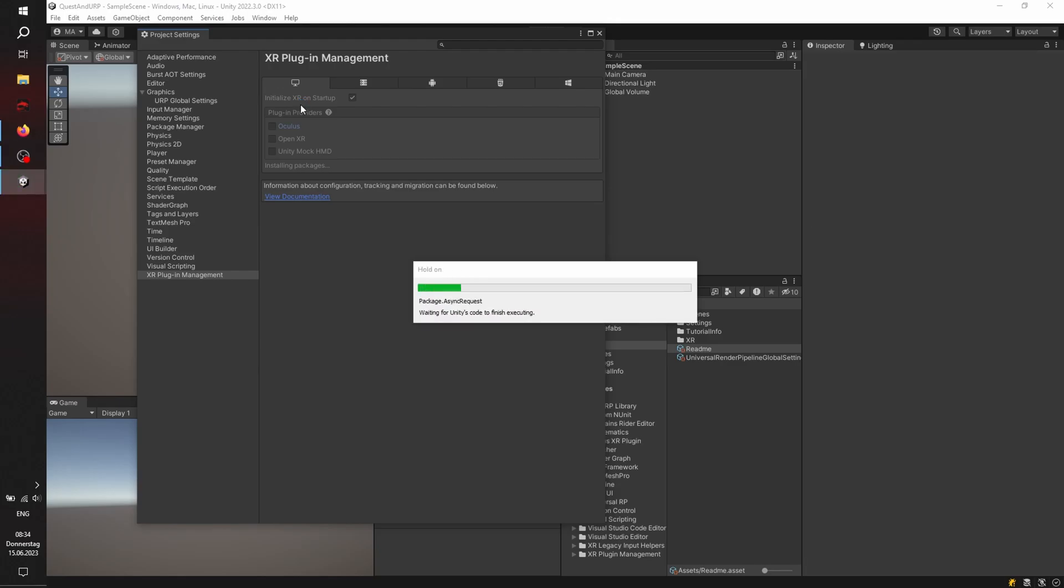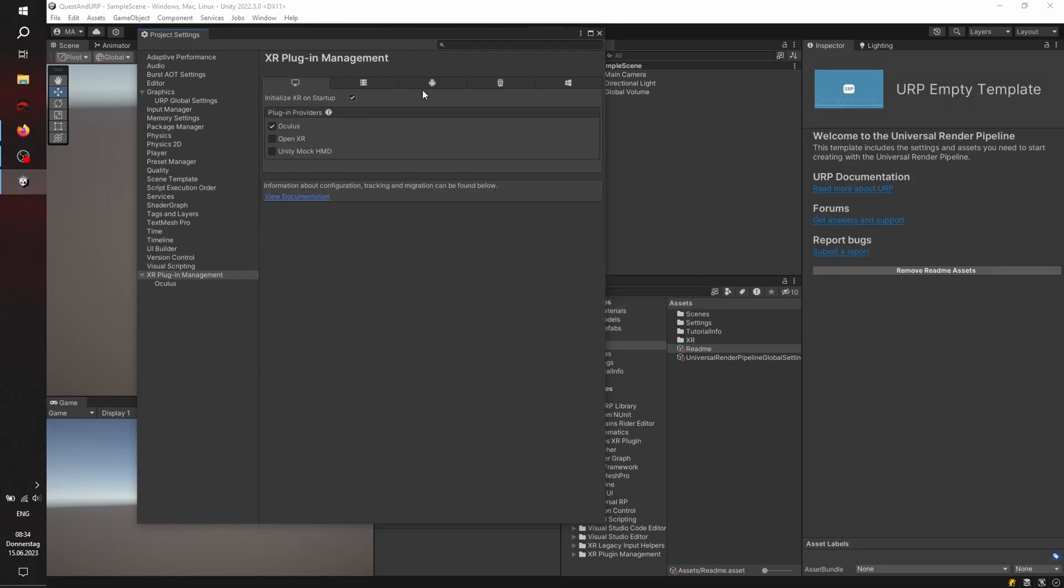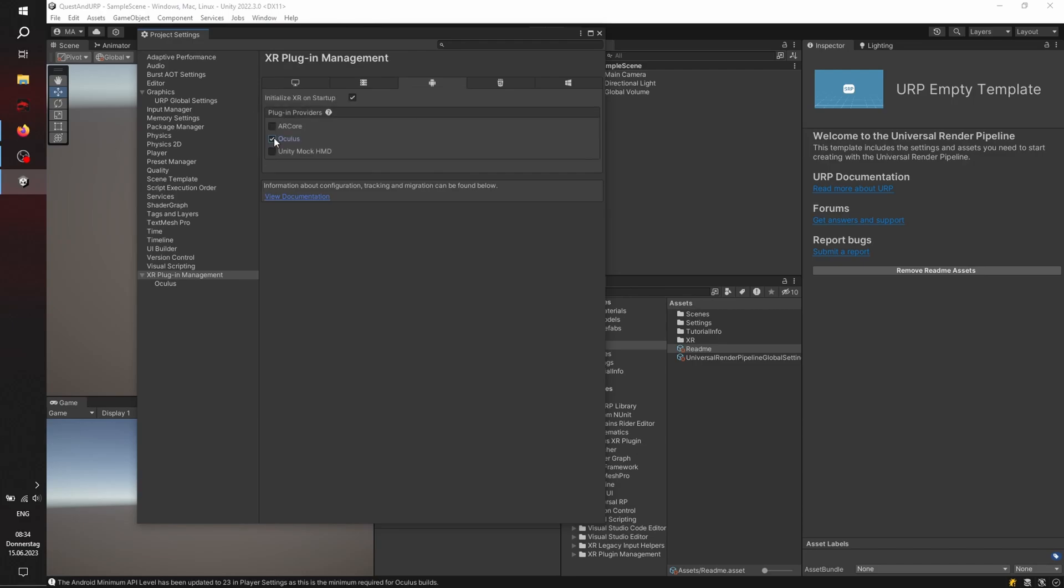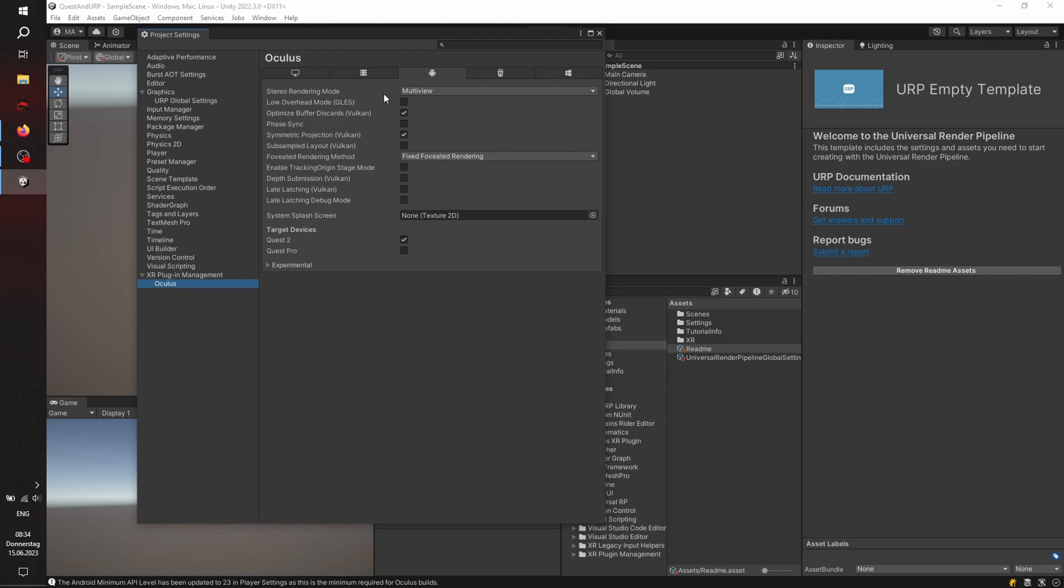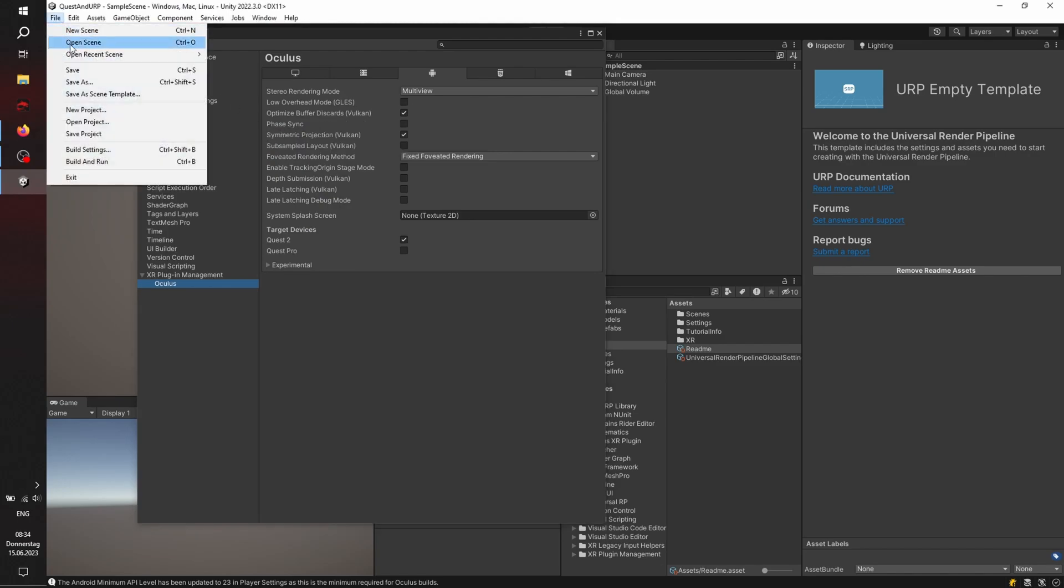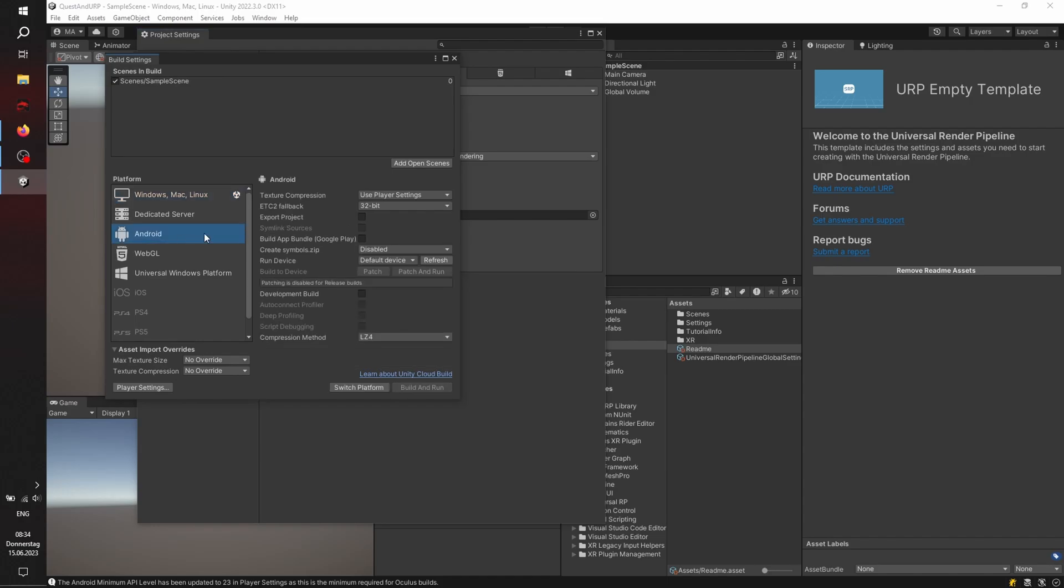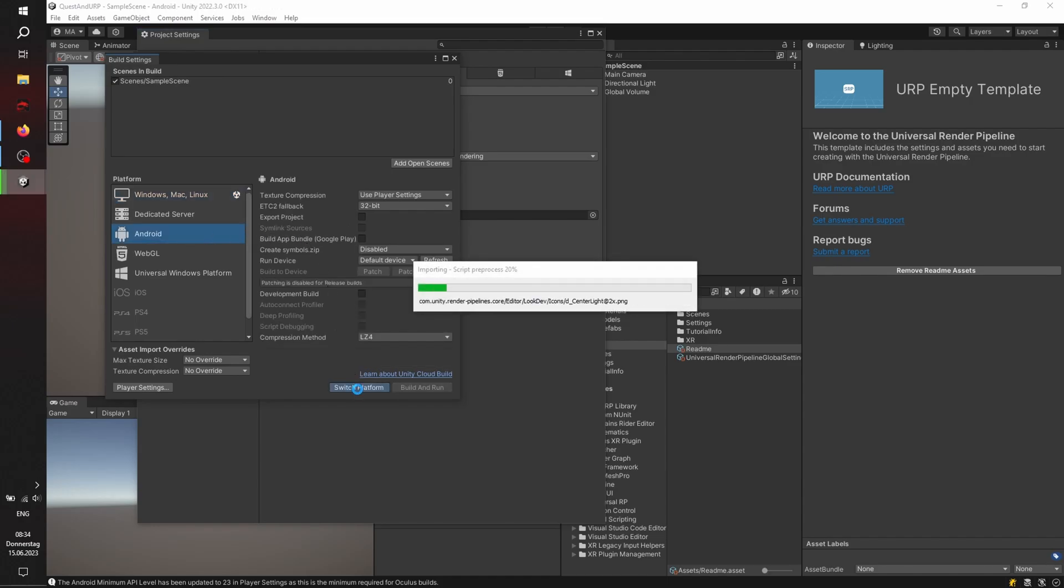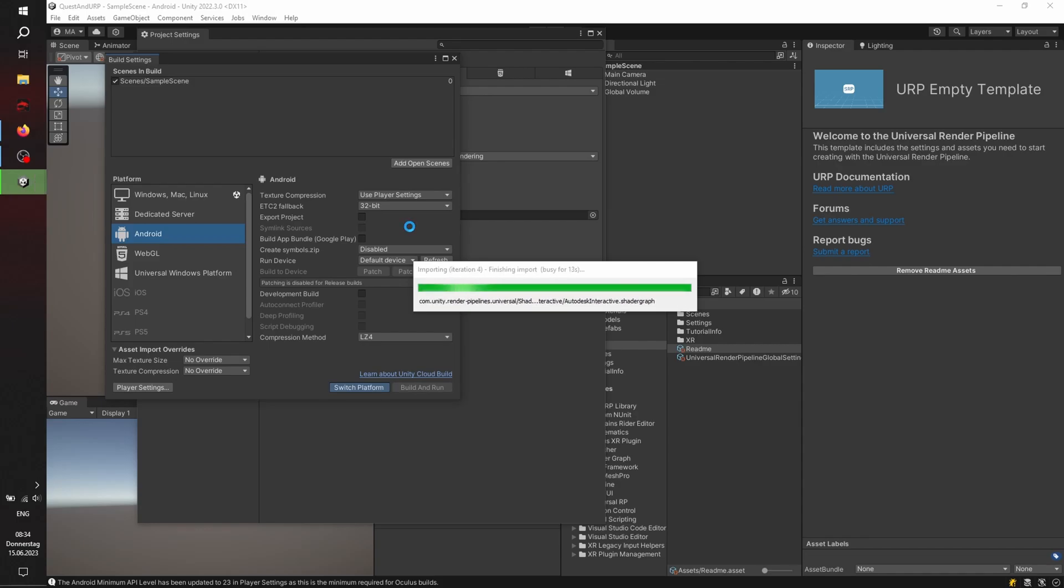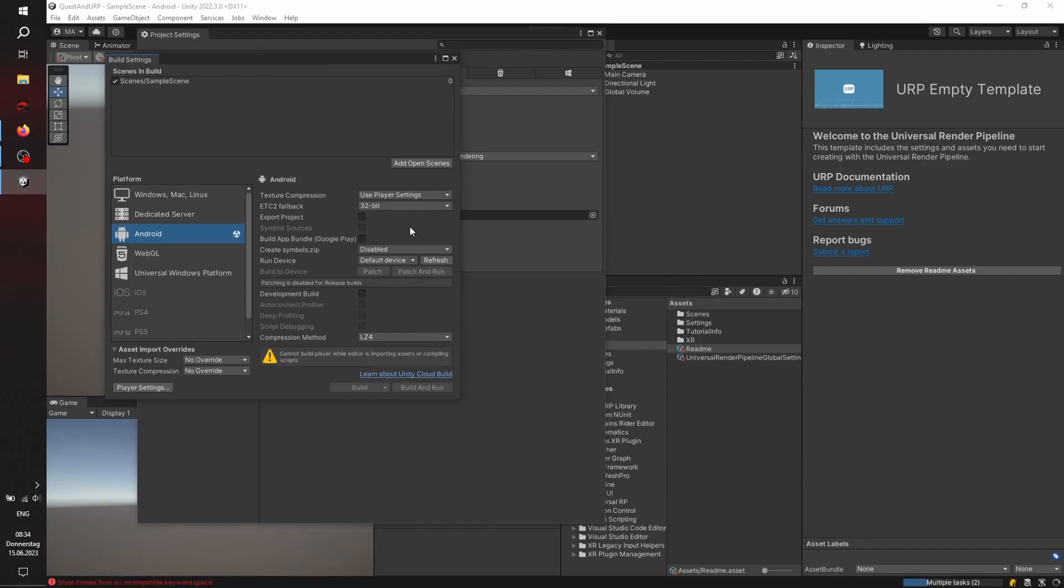And make sure the plugin management always to choose Oculus for standalone and Oculus for your Android platform. Now click settings. We're going to change nothing. We're going to the build settings, switch to Android, switch platform. Waiting for it to finish again.